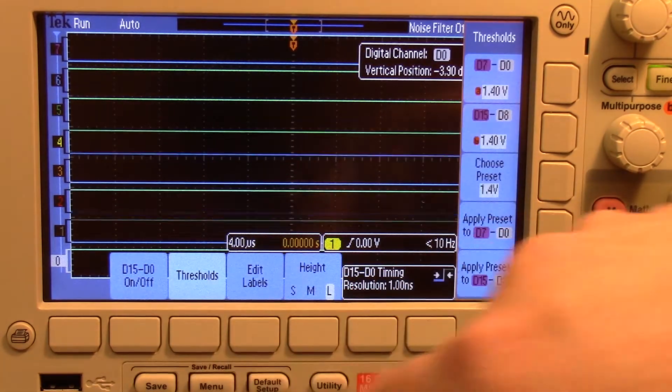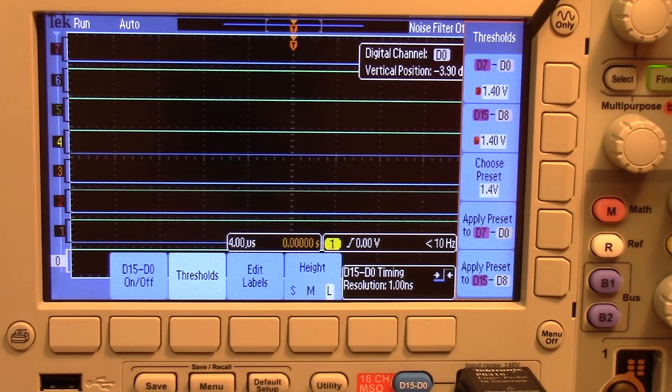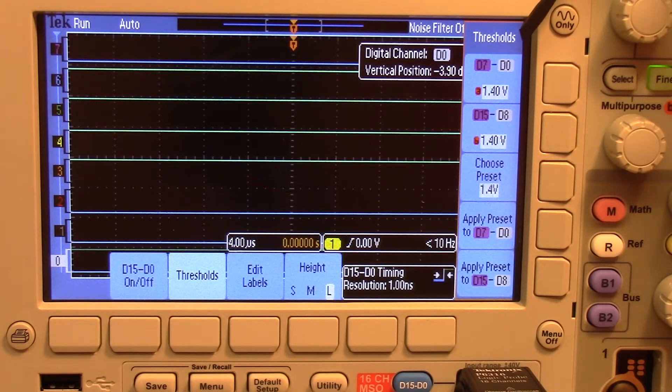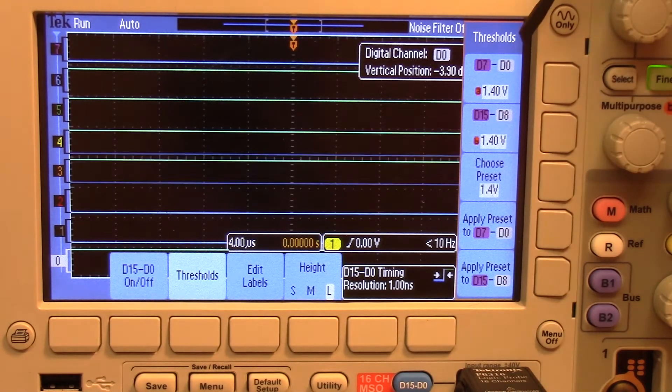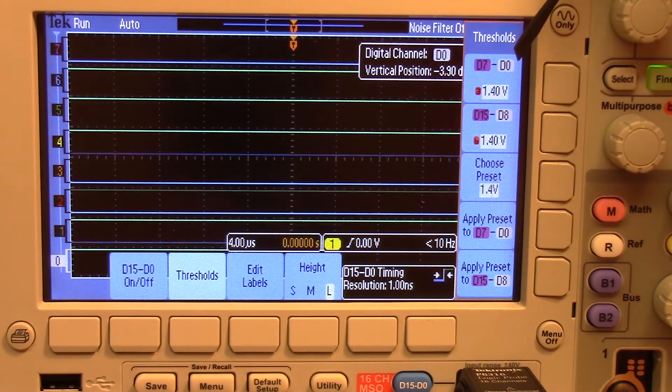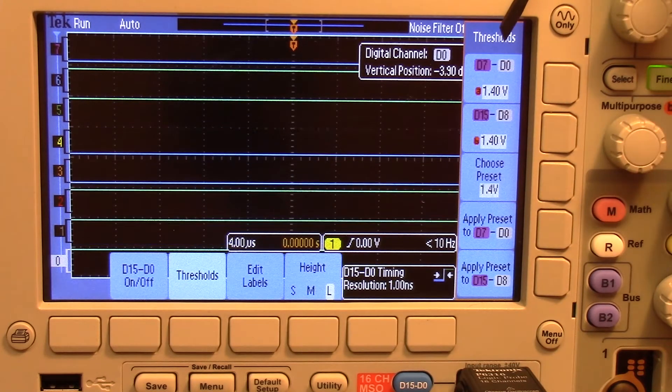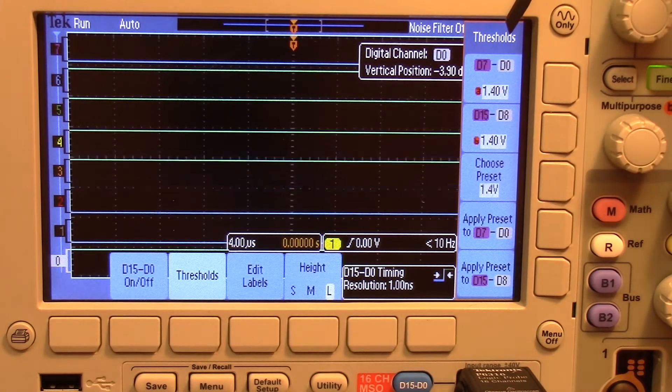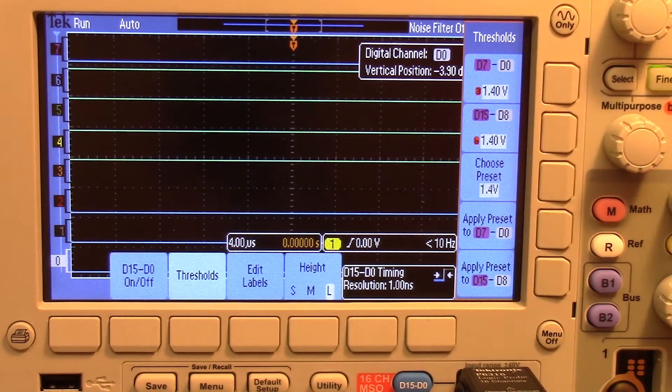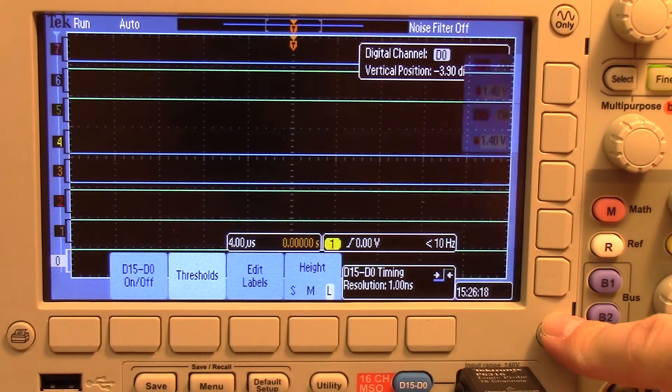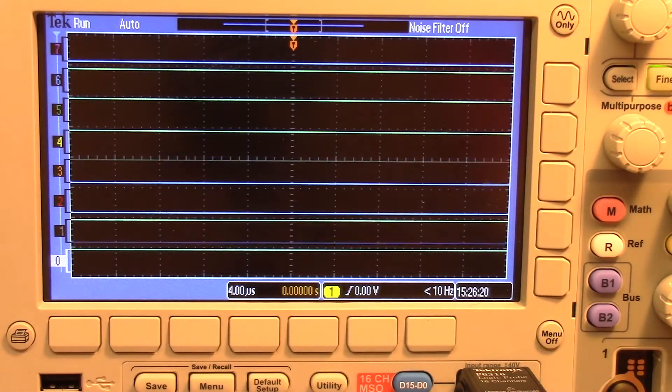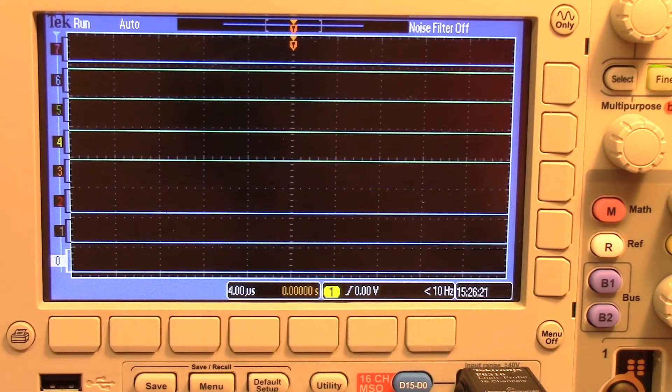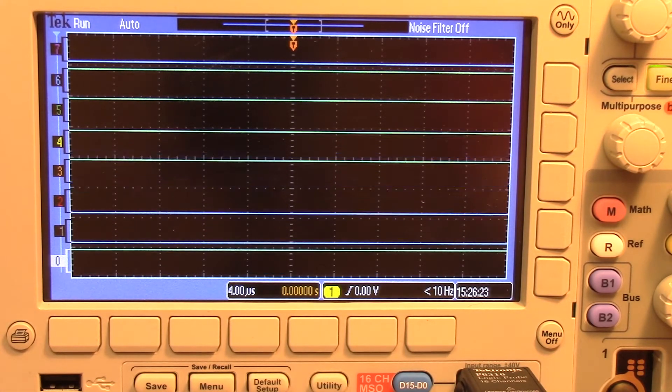We can also control the thresholds. So this is the point where it turns on and off. I'm going to just keep it at default 1.4. The signals we're actually putting to it are about 3.3 volts. I'm just going to keep it at that.